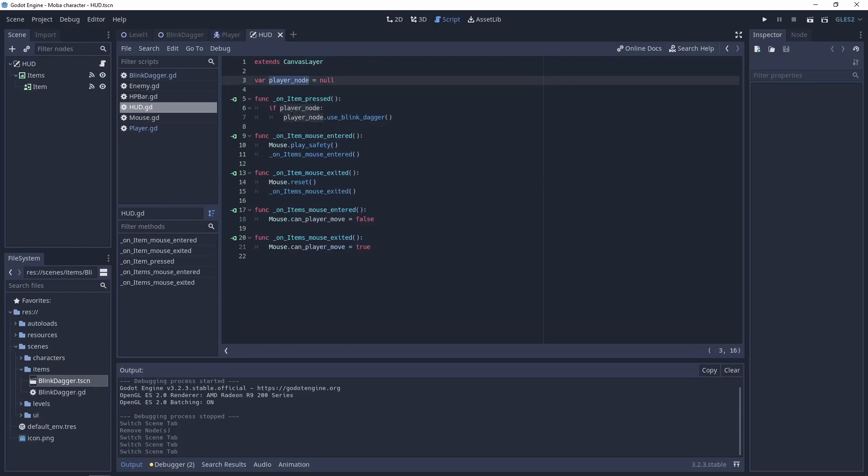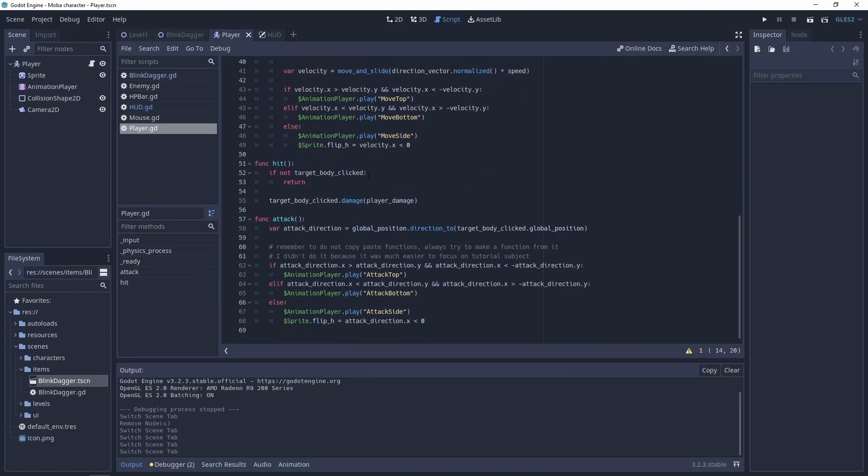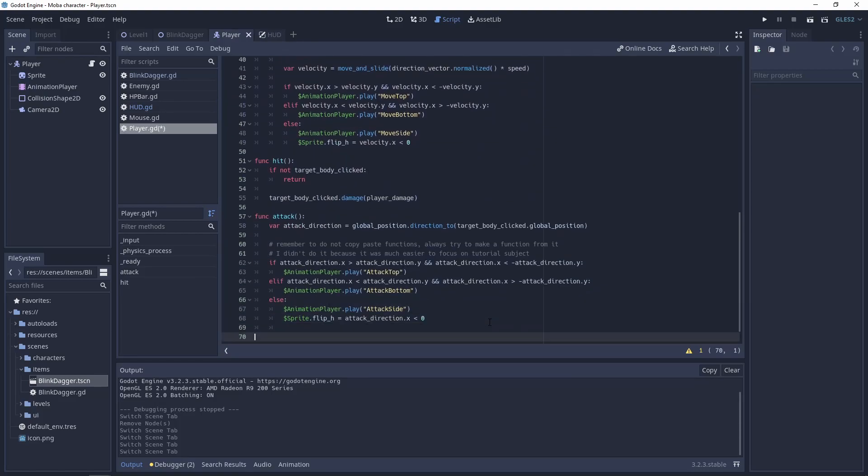We can use the player node to use the blink dagger after clicking the item. Easy, right? I hope so. Next, let's add a function use_blink_dagger and fulfill it.